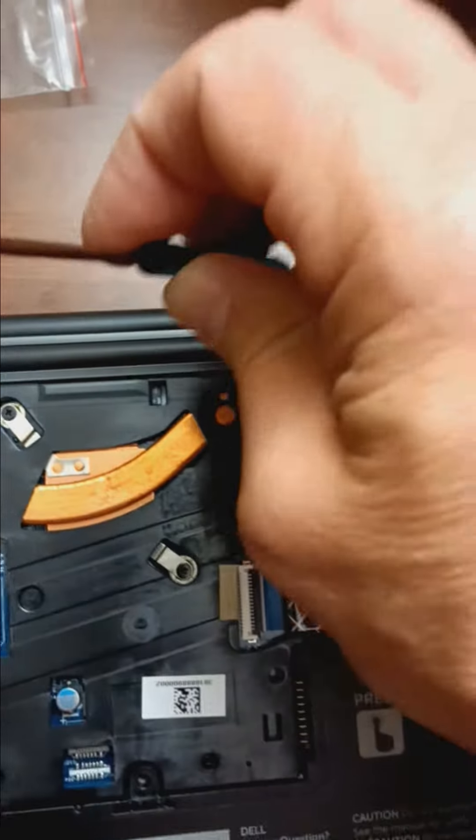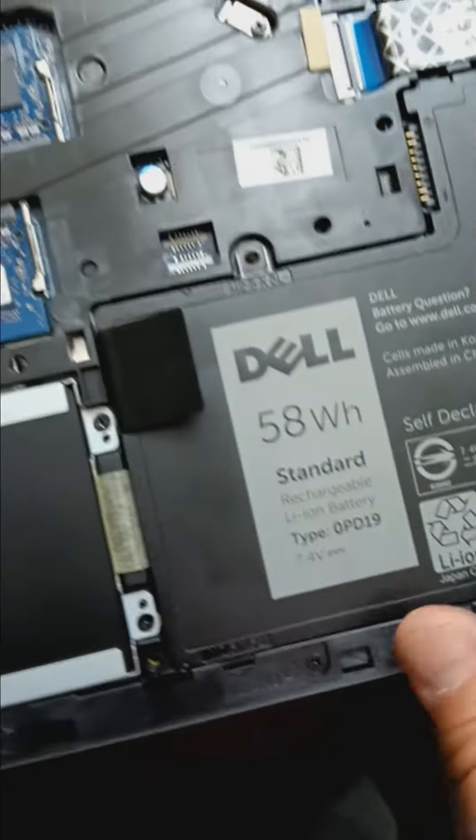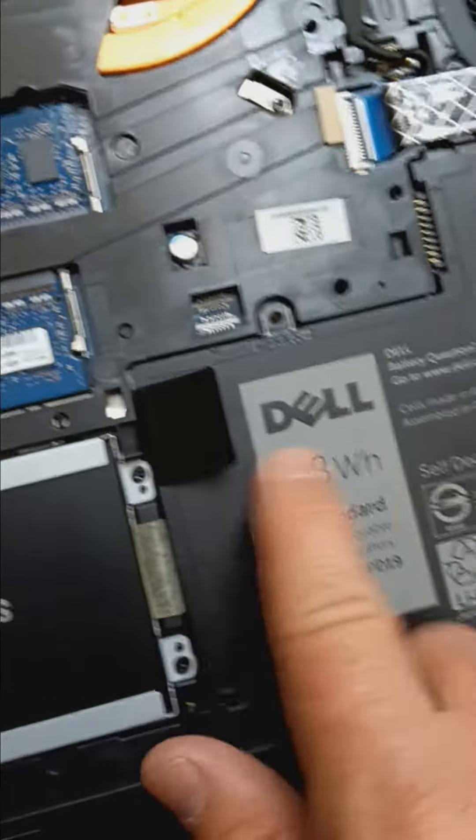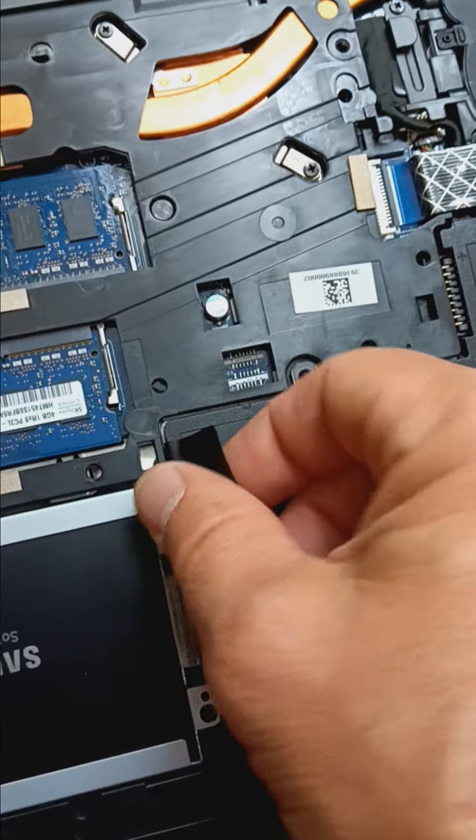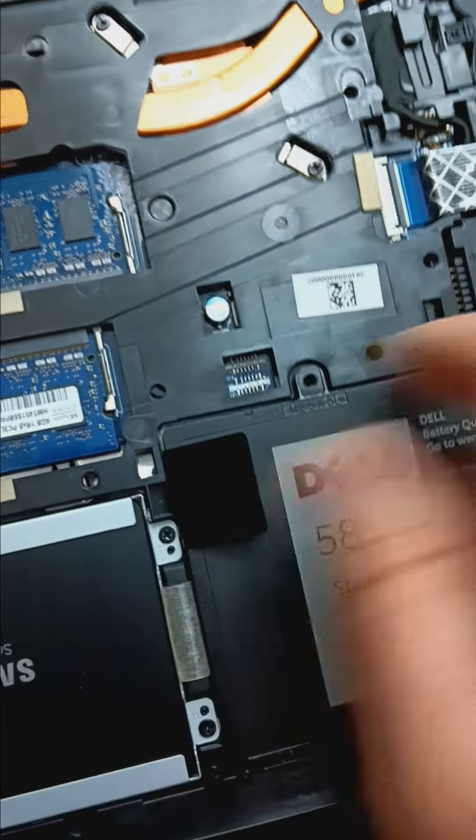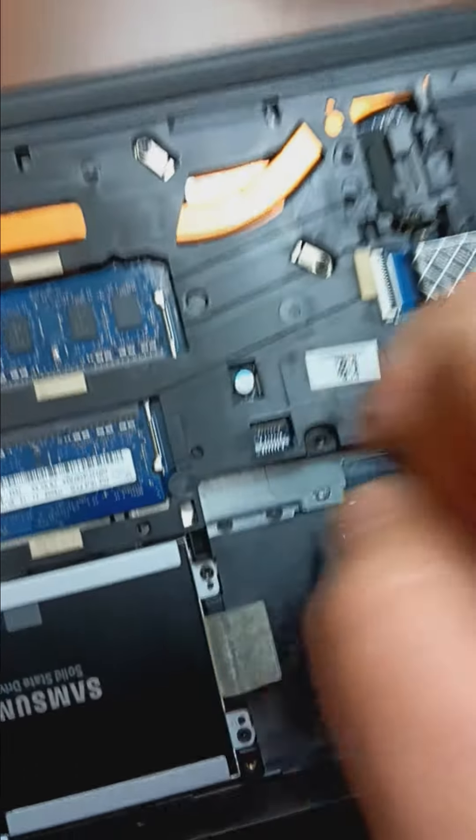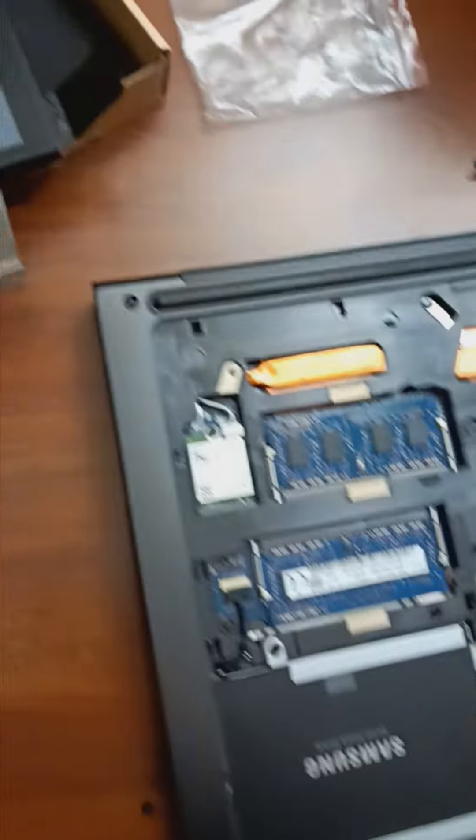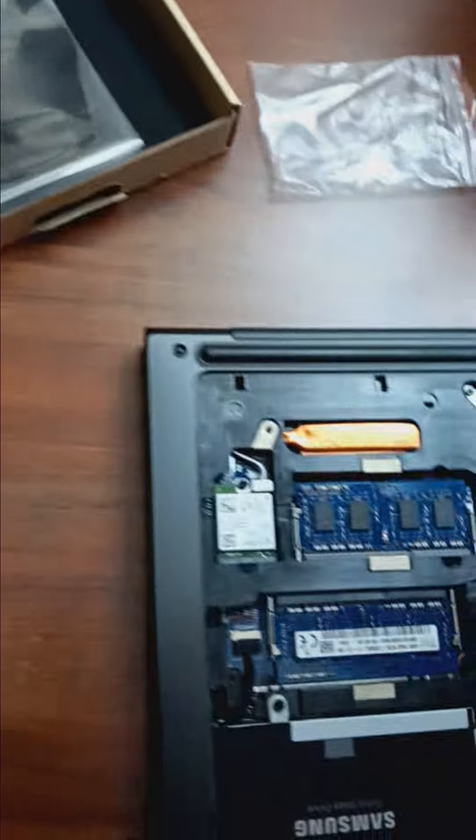See this black tab? Gently pull it up. It pulls this loose and you're able to take that battery out. Here's my new battery, ready to go in.